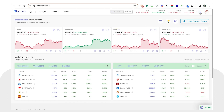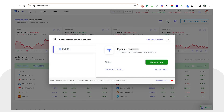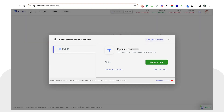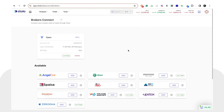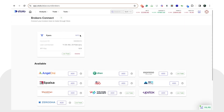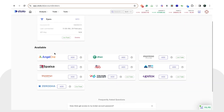Once you have logged into Stolo, you can see 'Connect to Broker' on the top right corner. Click on that button and you would be able to see all your connected brokers. If you want to add a new broker, simply click on 'Add a New Broker'. Here you can see all connected brokers on top and all the other available brokers you can connect to.